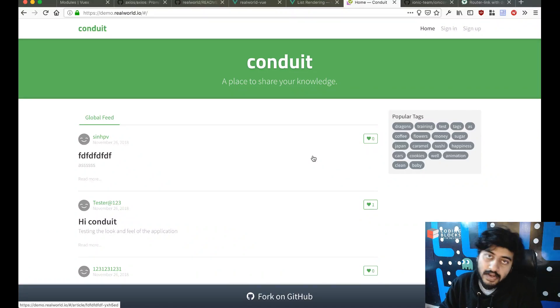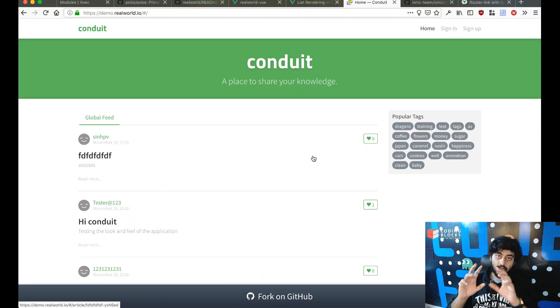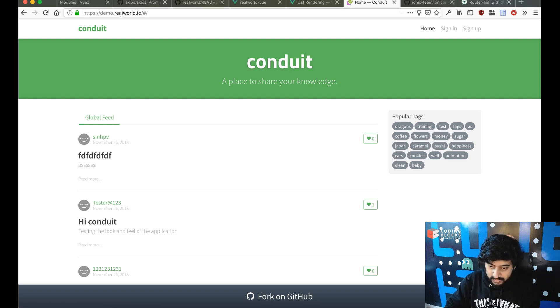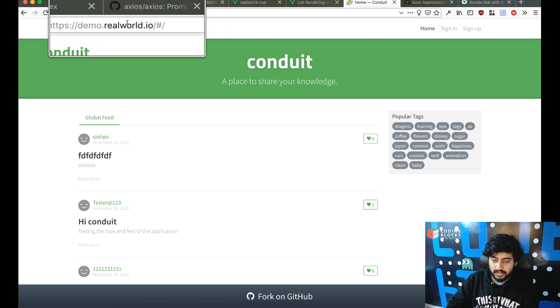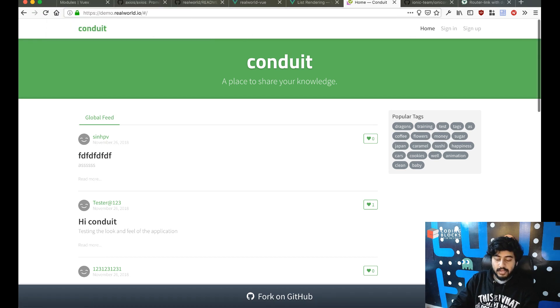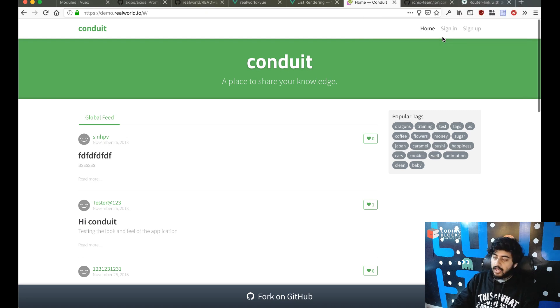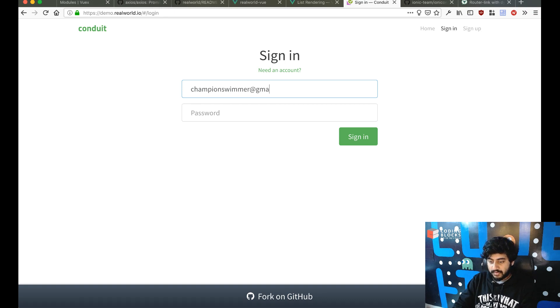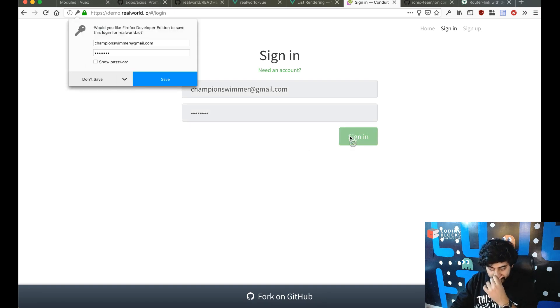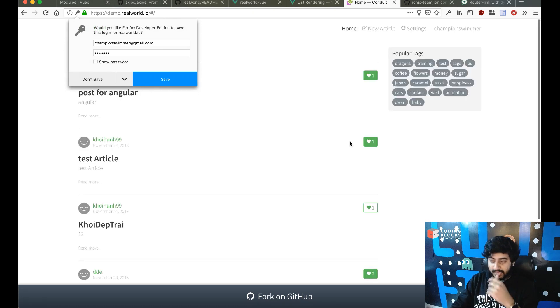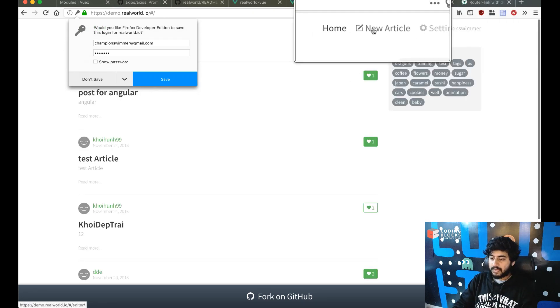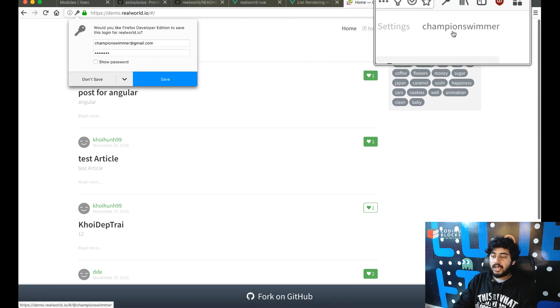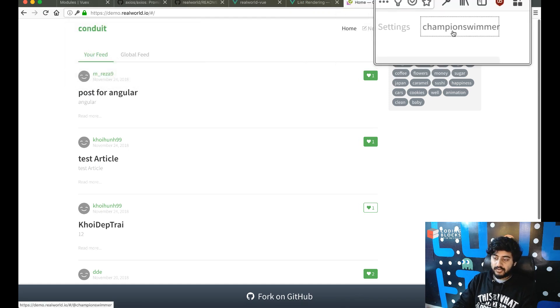The next thing I want to do is if you take a look at the conduit original website on demo.realworld.io, you'll see that by default only the sign in, sign up, and home links are there. When I click on sign in and put my credentials, that's when there's a new set of tags that come in - new article, settings, and my username which takes me to my username page.